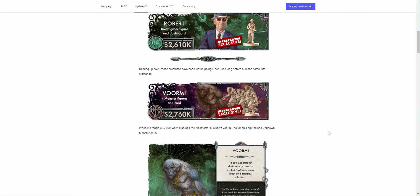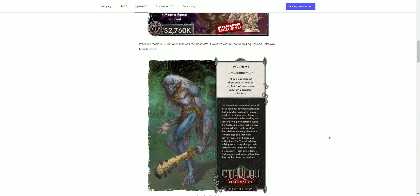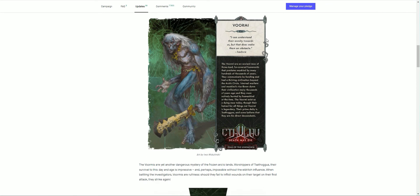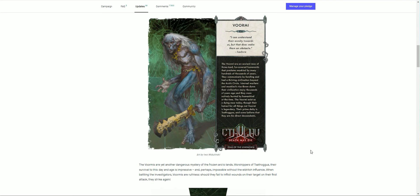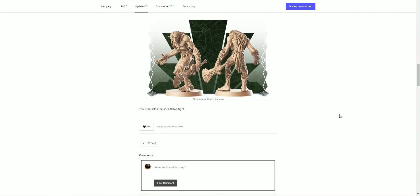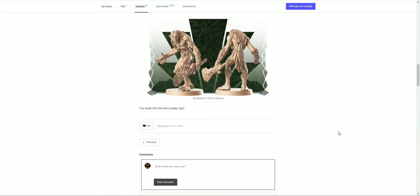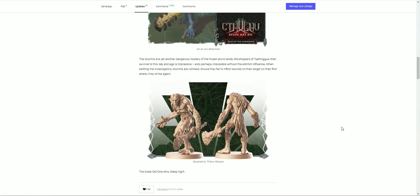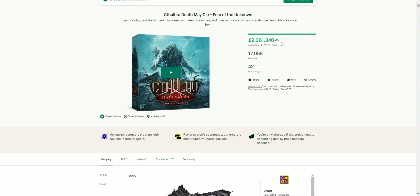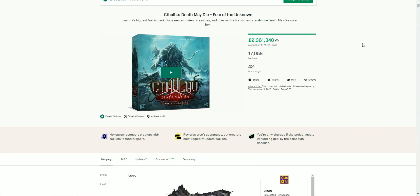We have one last update: the adding of Vormi, four monster figures added to the fray when we reach 2.76 million. 'I can understand their enmity towards us, but that doesn't make them an obstacle.' Quote from yet another dangerous mystery of the frozen Arctic lands. Quite a mixed combo here with the fire and the lizard and the frozen Arctic lands here with the Vormi, worshipers of Tsathoggua. Their survival to this day and age is impressive and perhaps impossible without the eldritch influence. When battling investigators, Vormi is ruthless. Should they fail to inflict wounds on their target on their first attack, they will strike again. These giant frost-like troll creatures being added to the fray when we reach that next marker, so 2.76 million dollars, and we are now at 2.71. Okay, fantastic, and you can see that is still changing.